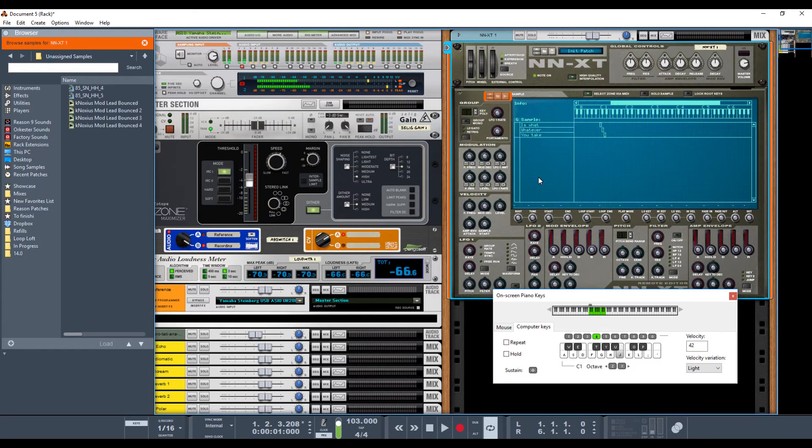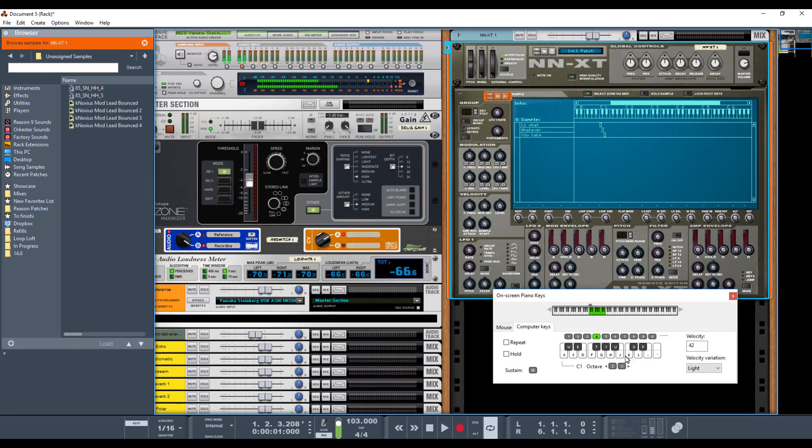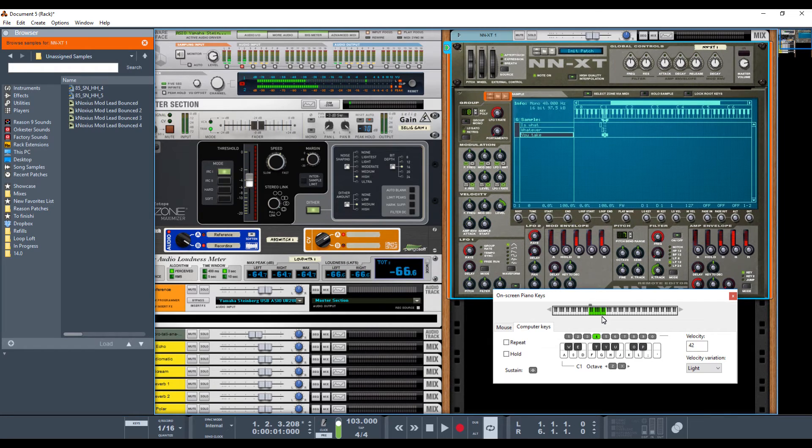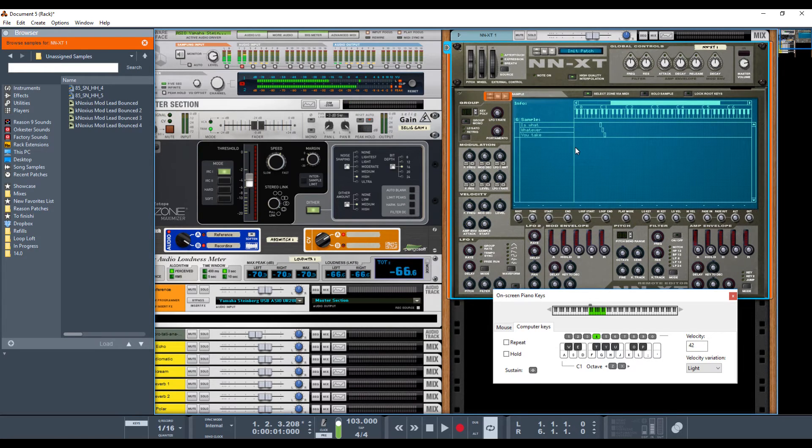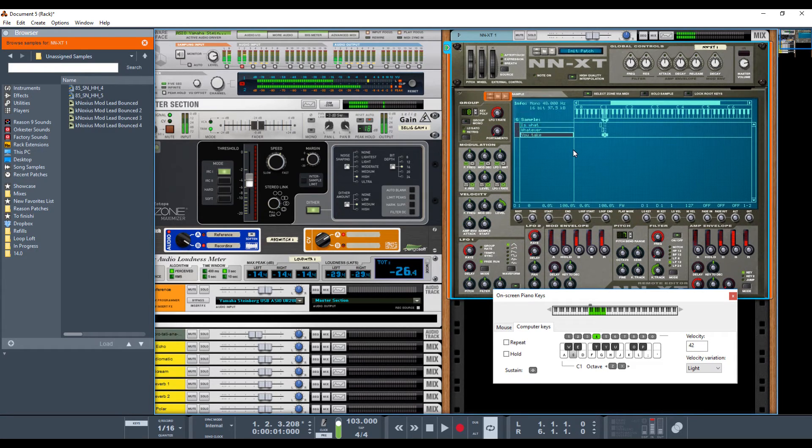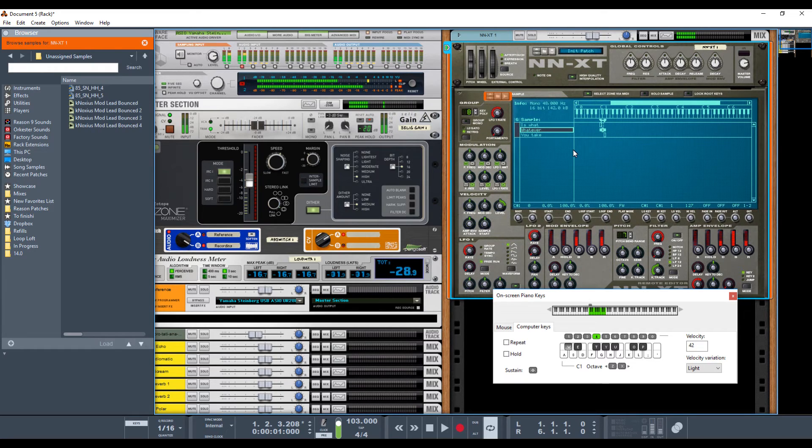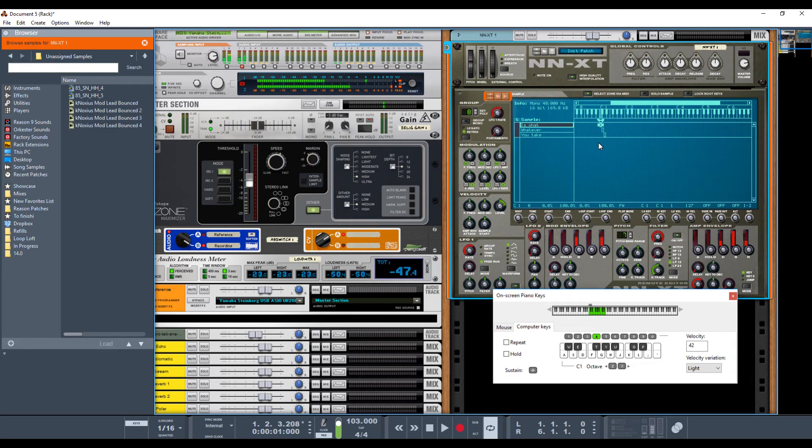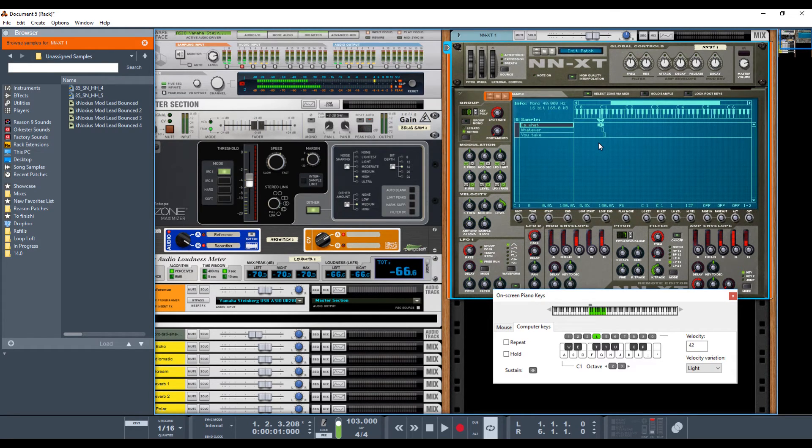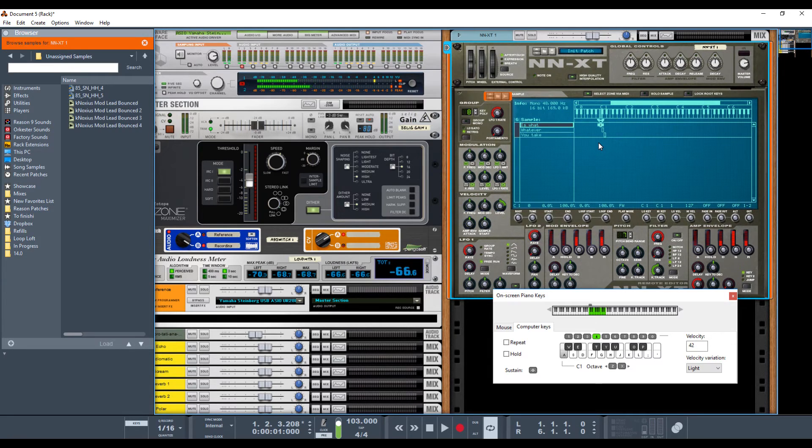And basically, what that does is that assigns one sample to each key. So right now, I'm hitting the keyboards two and two high of an octave. So when I hit these, nothing happens. These higher notes, when I go down to the C1. So I'm hitting the notes here, and it's triggering each one. I'm not affecting the pitch at all. I'm just triggering them, telling them to start.